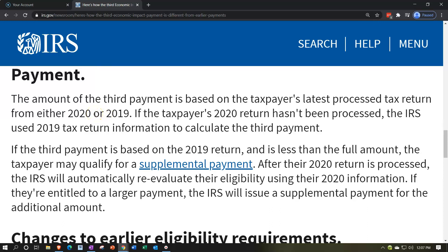The solution is to file your 2020 tax return. When you do, you're not doing anything special for EIP-3 specifically — though you might need to claim the recovery rebate credit on that return for EIP-1 and EIP-2 issues. For the third payment, just filing gives the IRS updated information: your income level, possibly new dependents different from 2019. The government should automatically pick that up and issue a supplemental payment for the difference, even though ultimately it's tied to the 2021 tax return.